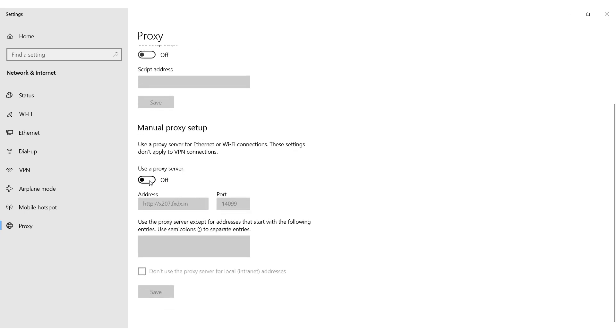In the opened window activate the option Use a proxy server. Now you will have access to fields where you can set the IP address and port of your proxy.